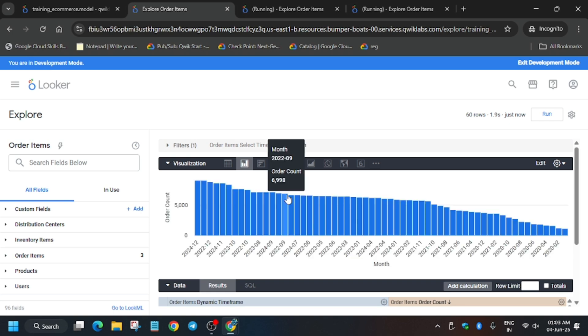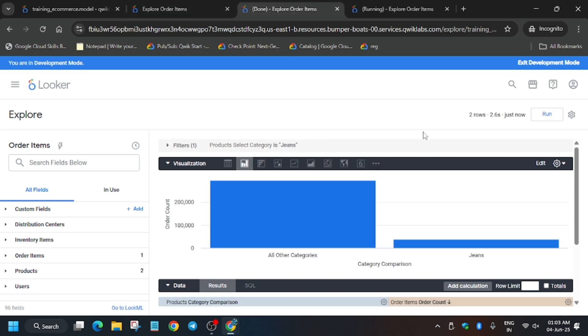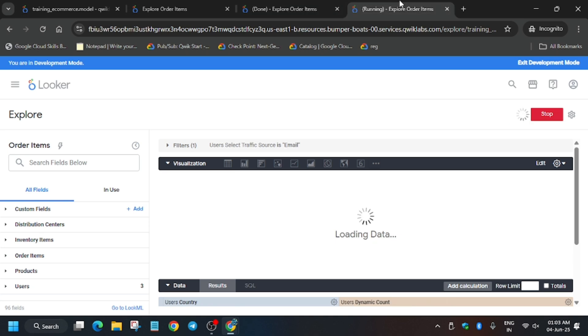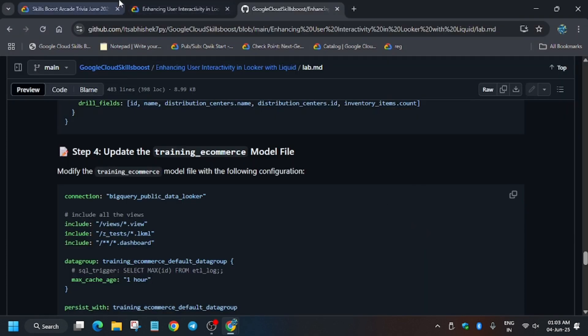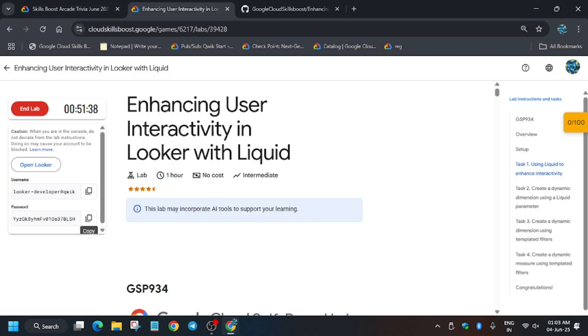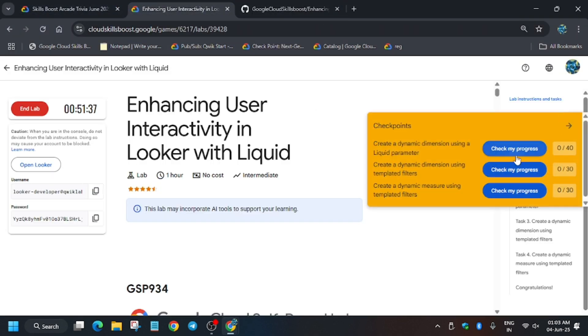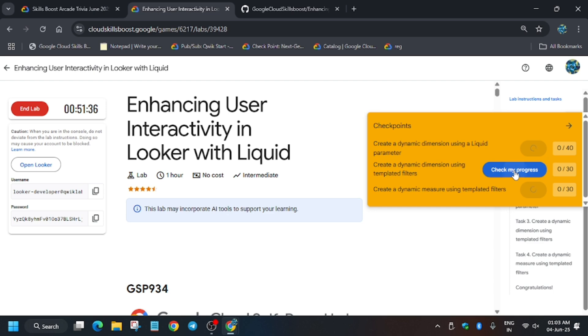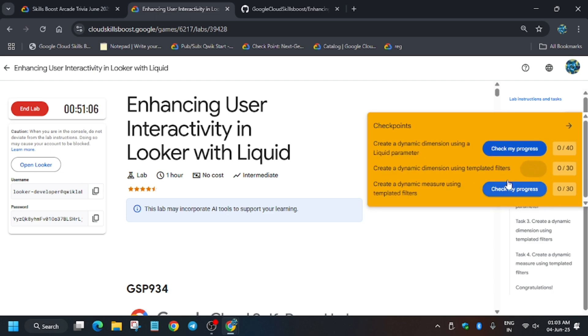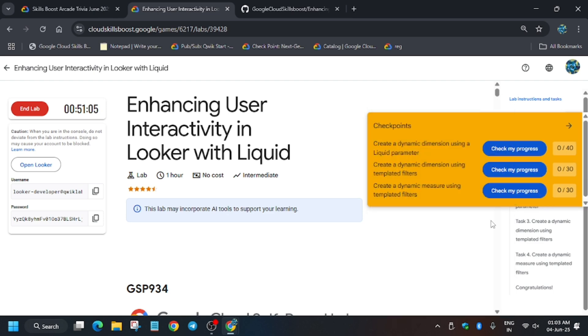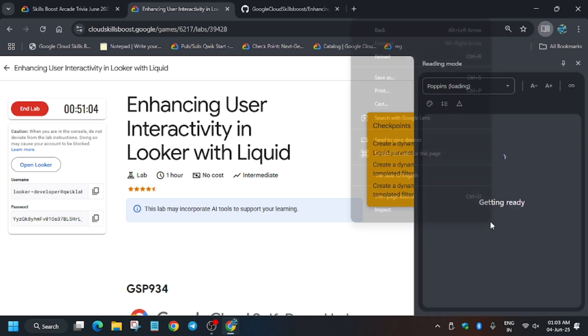After that, just view all the looks to see whether the data has been loaded or not, because the status was running. Now we'll move forward to the lab instructions and hit Check My Progress for the task. See whether we get full score or not. Sometimes it may take time, so wait for it.